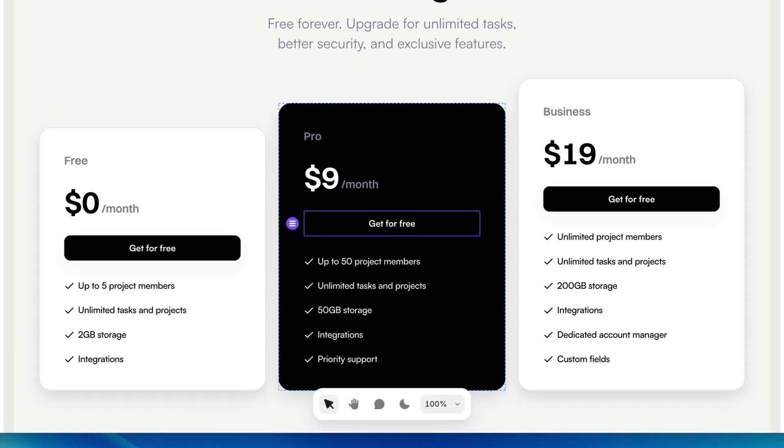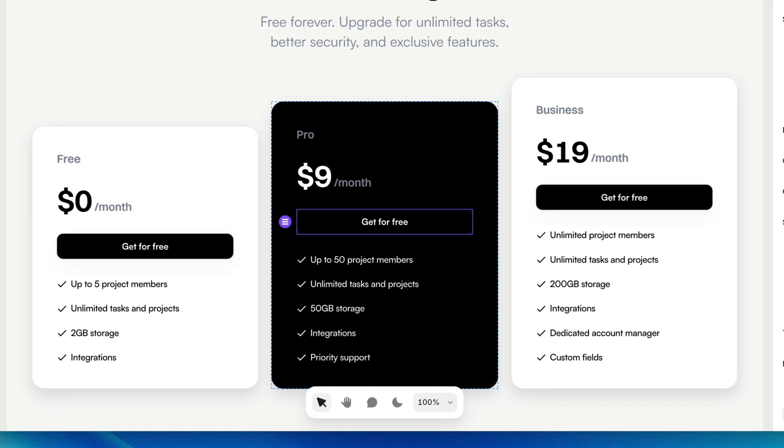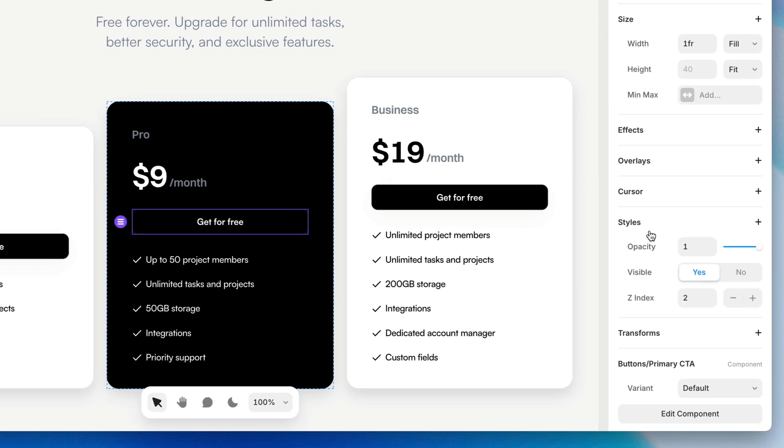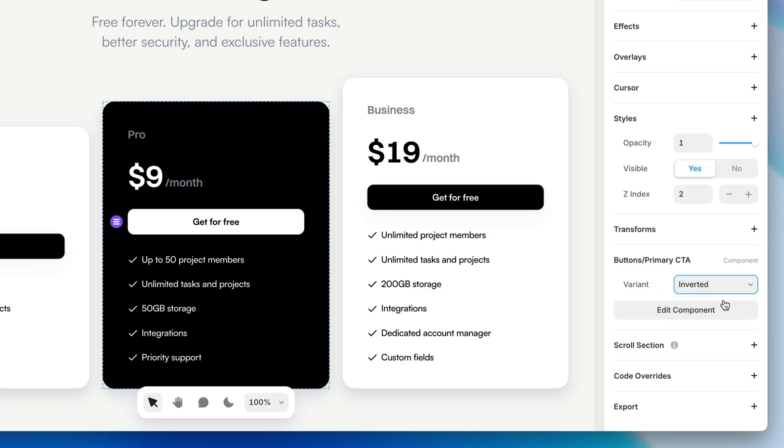And of course, because the default variant is black, now we've got black on black. But because I have a second variant that I've created for myself, I can come over here to the properties panel and switch the variant from default to inverted. And boom, there we go.